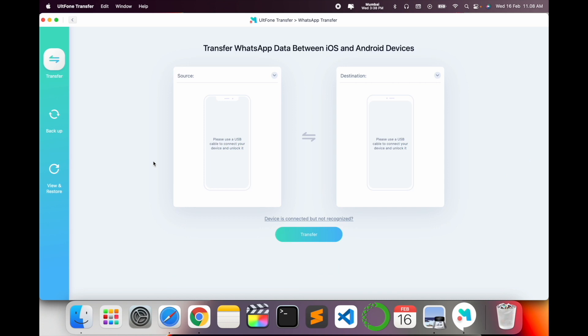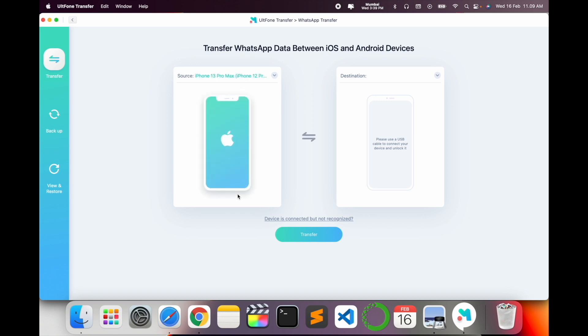Transfer WhatsApp data between iOS and Android devices. Here is source and destination. Now I connect my two devices - one is iPhone and second one is Android. So simply click here, first of all iPhone. Look at this, I connect here iPhone 13 Pro Max. Automatically iPhone is showing there. Now I connect here my Motorola G Pro Max.